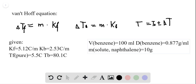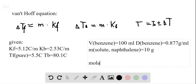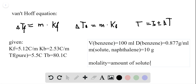Now that we have our half equation, we know one value we still need to determine is the molality. The molality is given by the amount of solute divided by the mass of solvent — not the solution, that's very important. So now we can calculate the amount of solute, which is naphthalene, from the mass we're given, and the mass of solvent from the volume we're given.